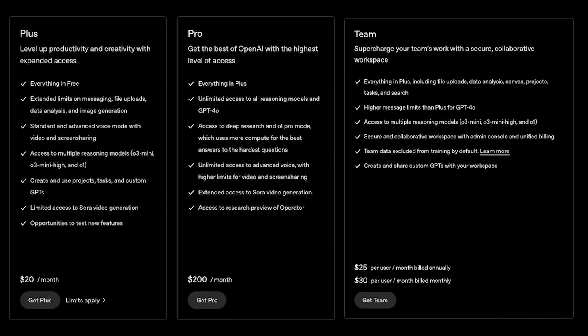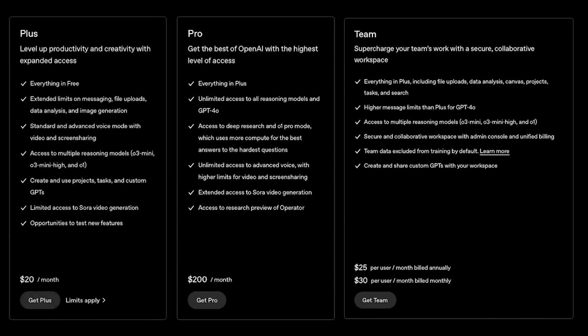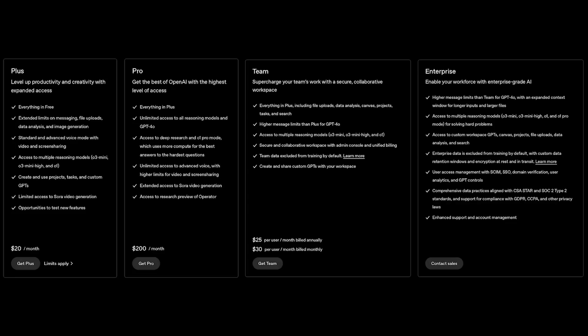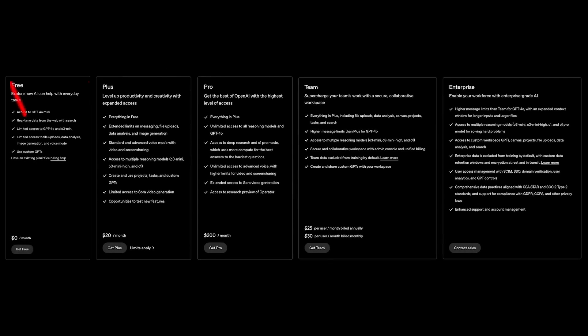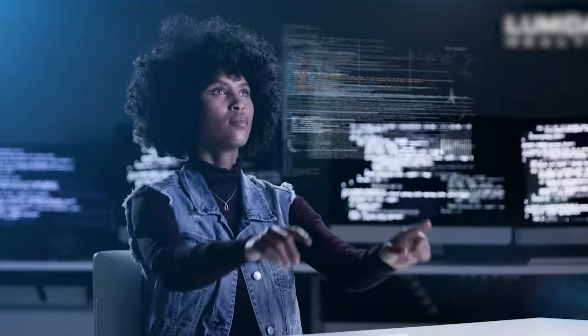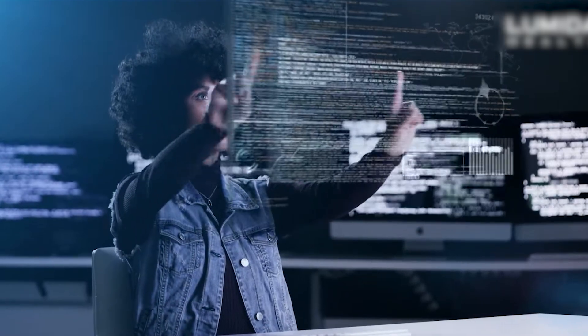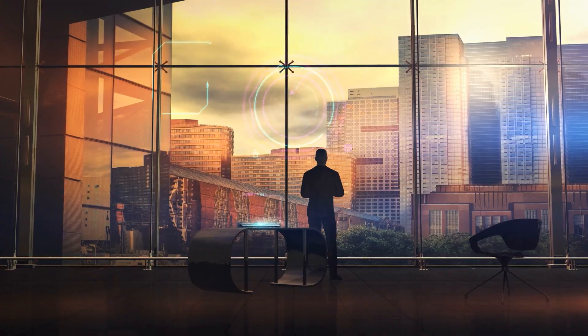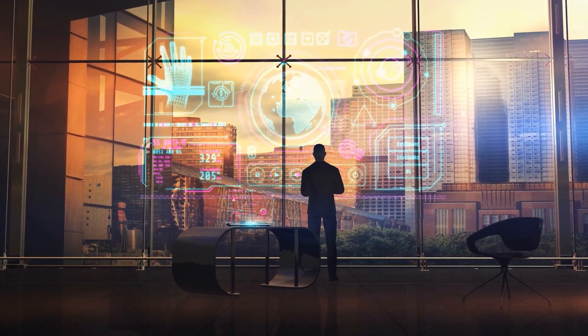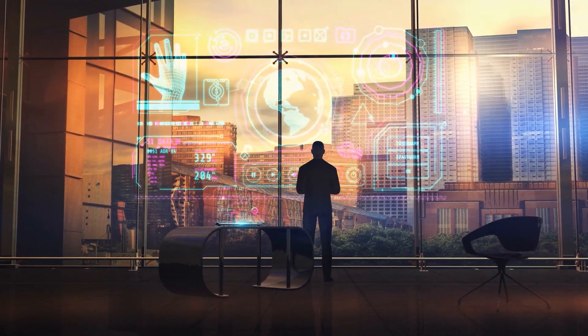For comparison, OpenAI's ChatGPT Plus currently costs $20 per month, while the enterprise-grade ChatGPT Pro is priced at $200 per month, a tiny fraction of these rumored prices. This begs the question, what makes these new AI agents so different?